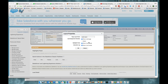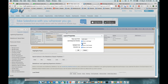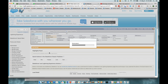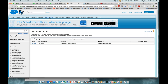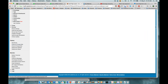Quick note on the lead assignment checkbox — on the page layout under layout properties is where you can turn on the lead assignment box to be on by default. Now, as Fred mentioned, approval processes are under Setup.